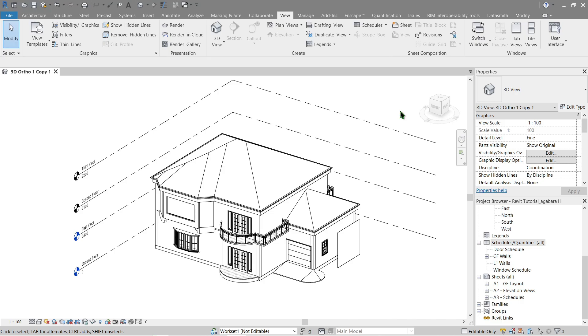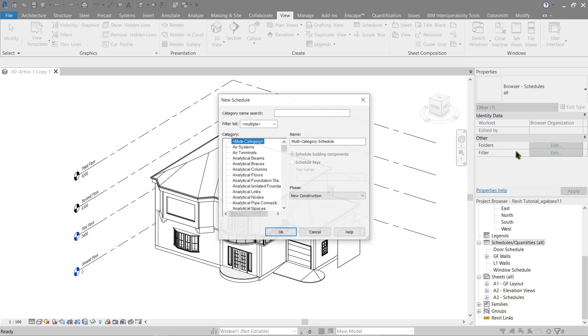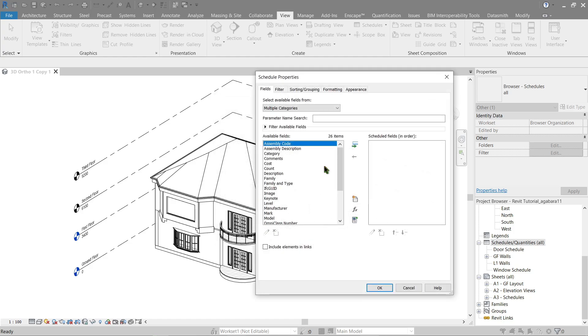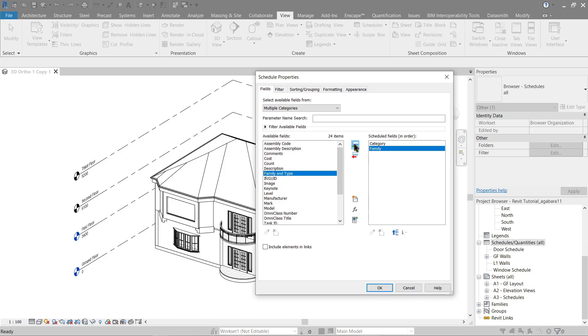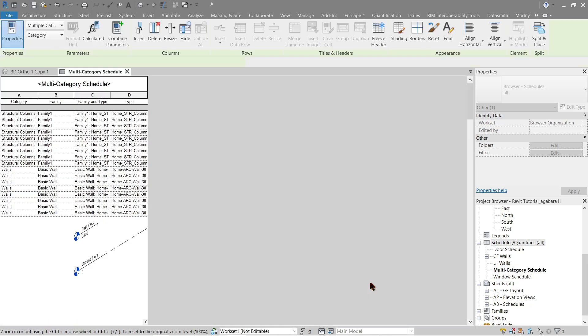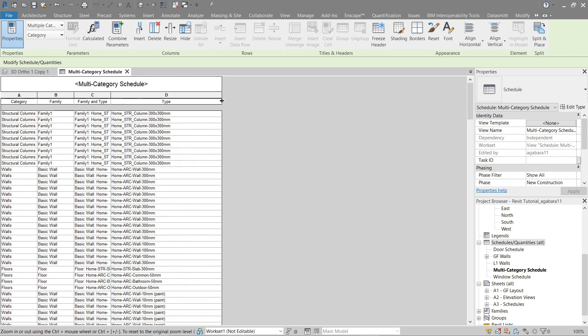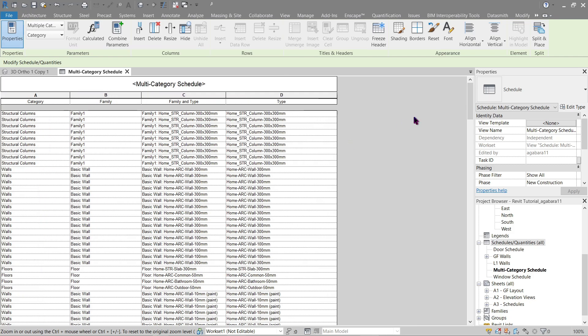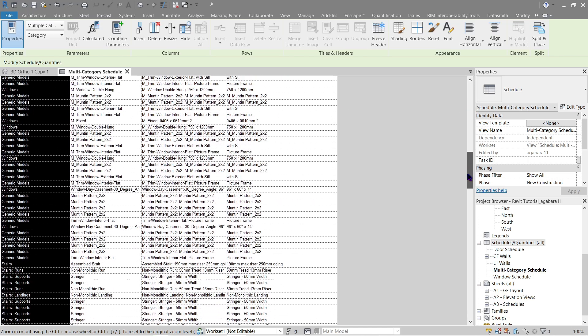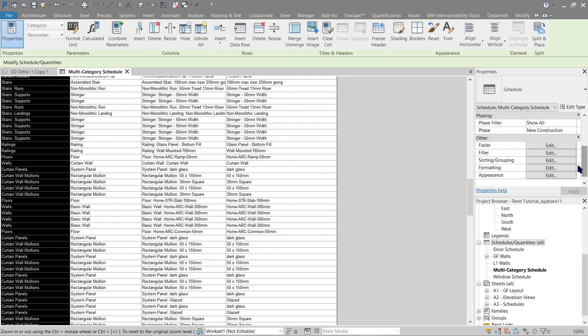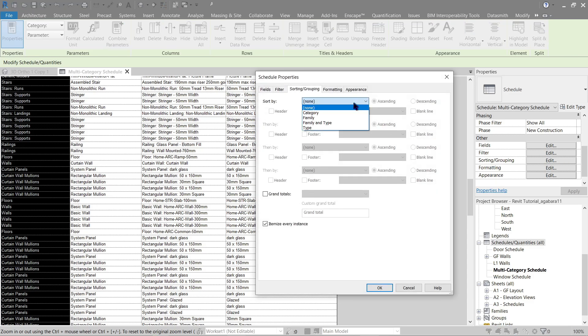First, we either use our existing schedule or make a new one and list all of our families using a multi-category schedule. Let's click OK on that. Now we're going to be using category so we know what families we have. We can use family, type, and family and type as well. Let's expand our columns here a bit. Here are the families that we have in the category which is listed here. Now let's first sort it via category.